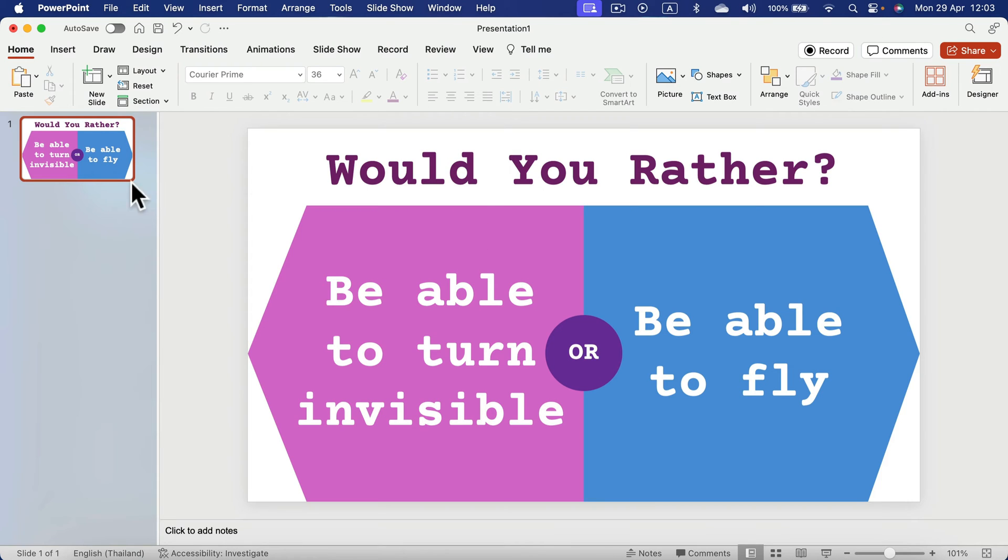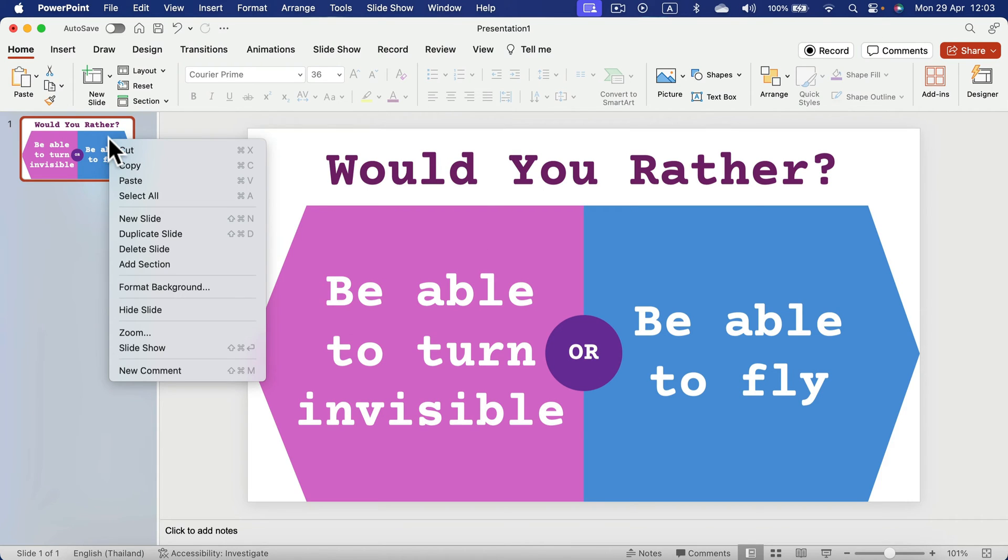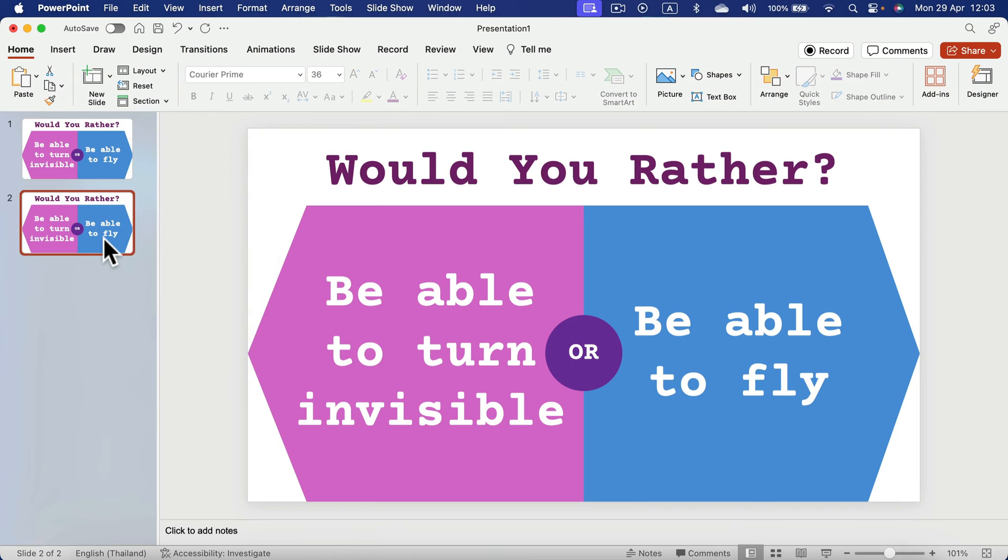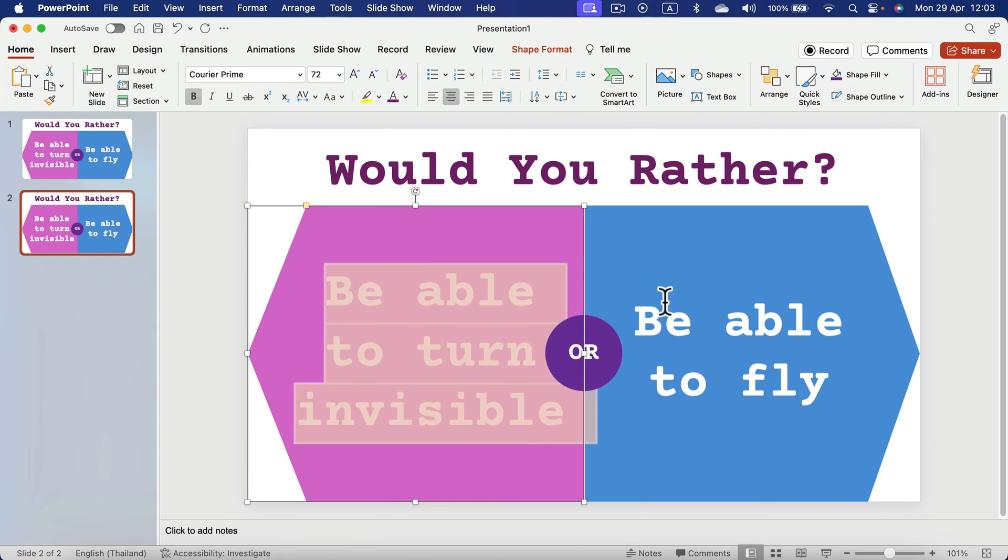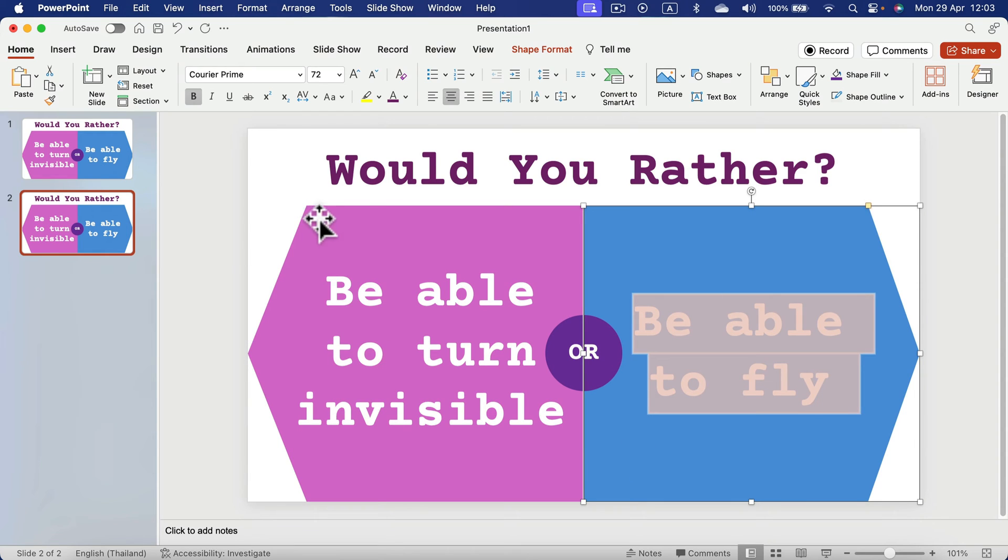To use this template, you can simply now right click and duplicate the very same slide that's all set up and then just simply change the content of options A and B.